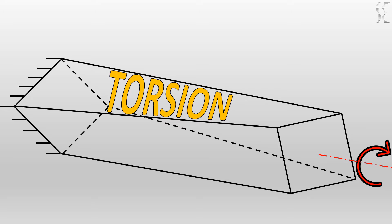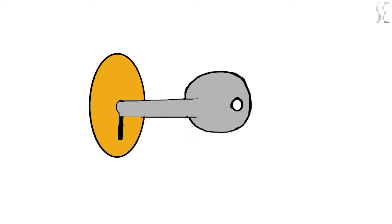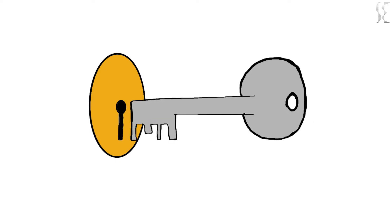In daily life we experience many instances where we apply torsion to objects. Opening a door lock is one such moment in which we rotate the key along its main axis to open the lock.